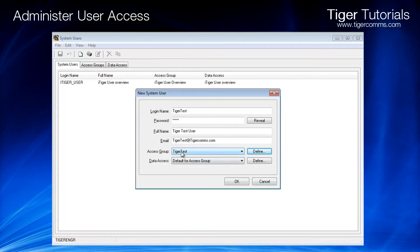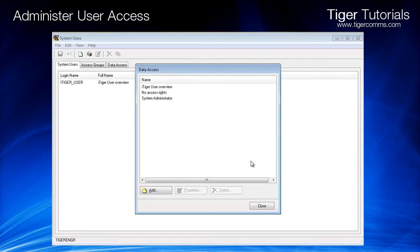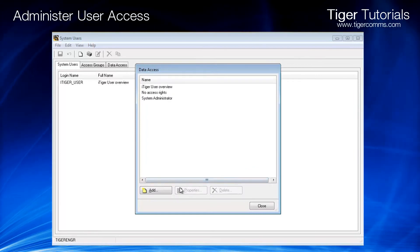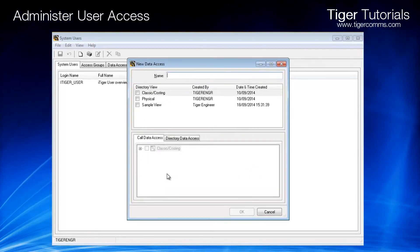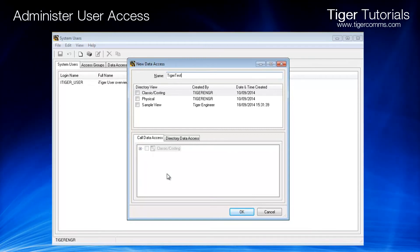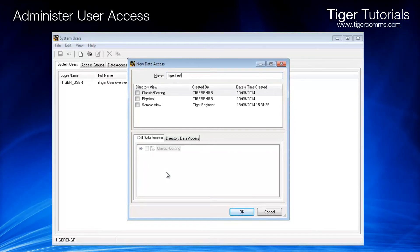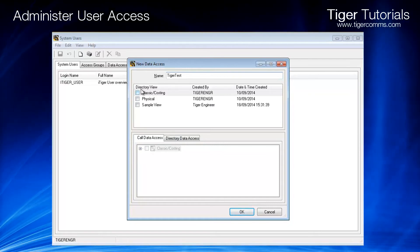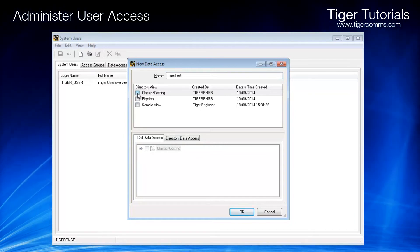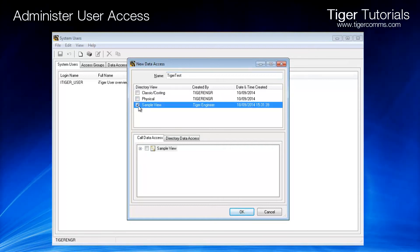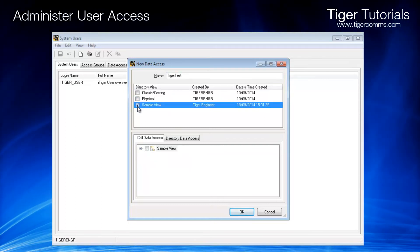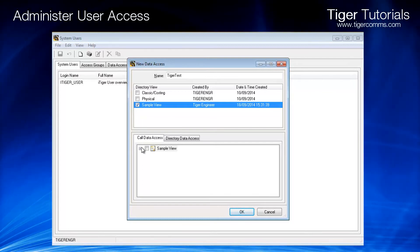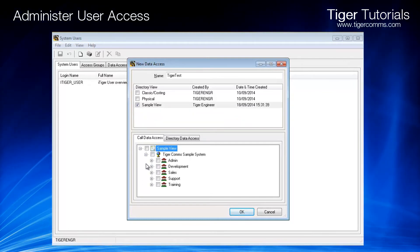Next, select Define for the data access and give the new data access a name. Select the views you wish the user to be able to see. For this example, we only want our user to be able to see the training department.